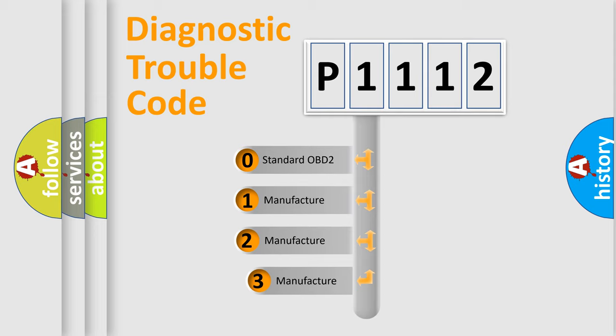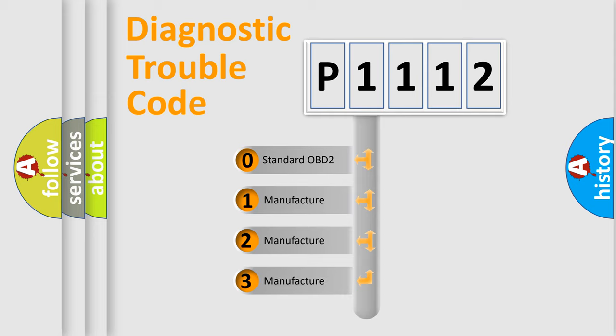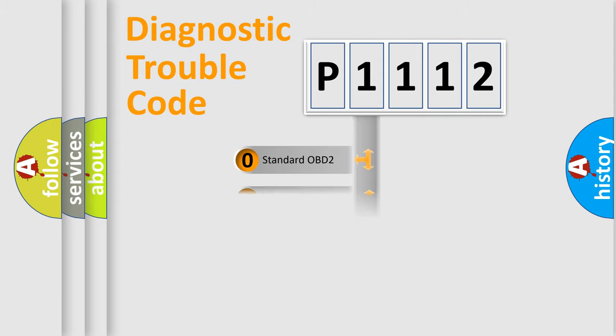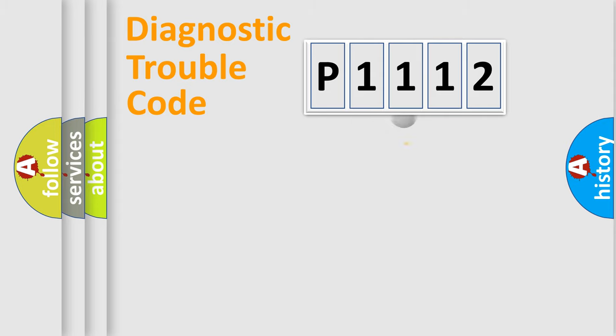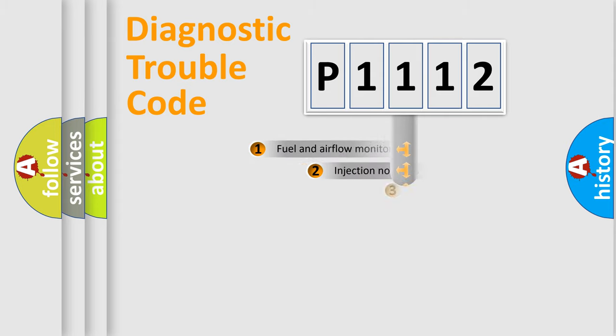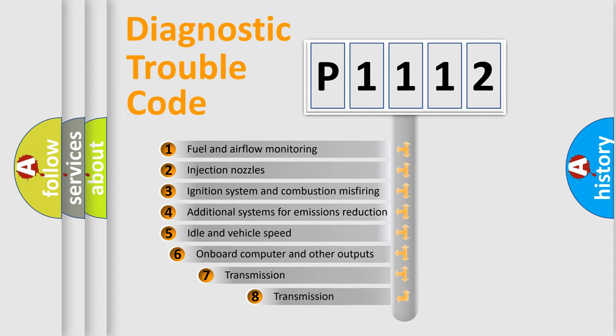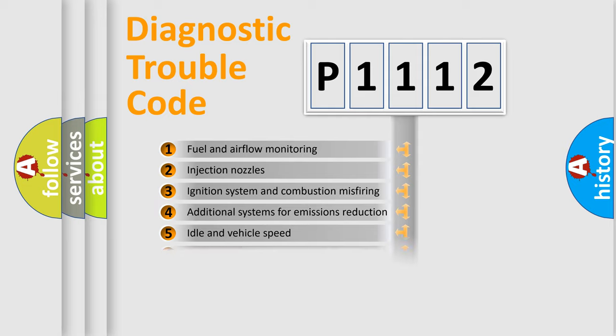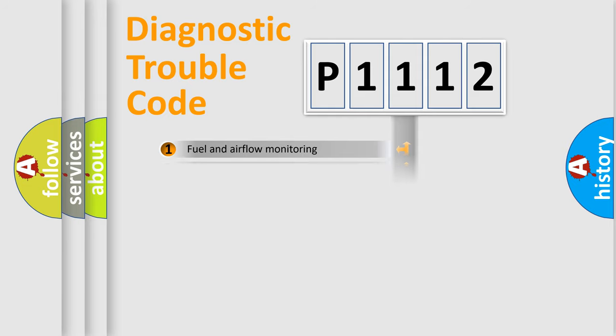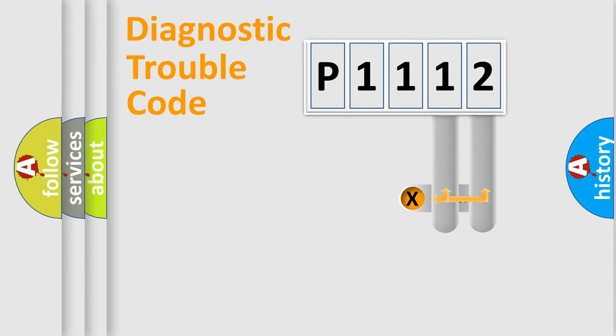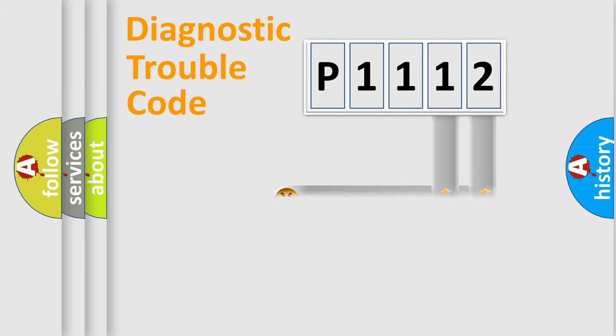If the second character is expressed as zero, it is a standardized error. In the case of numbers 1, 2, or 3, it is a manufacturer-specific error expression. The third character specifies a subset of errors. This distribution is valid only for the standardized DTC code. Only the last two characters define the specific fault of the group.